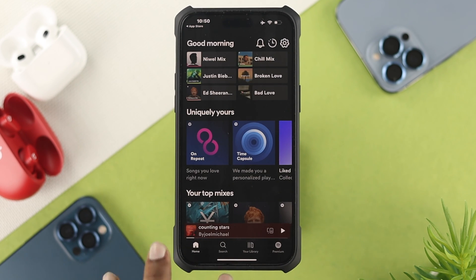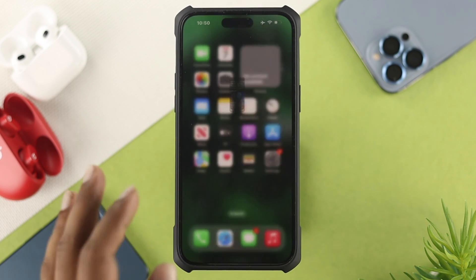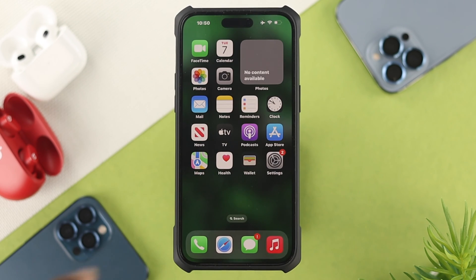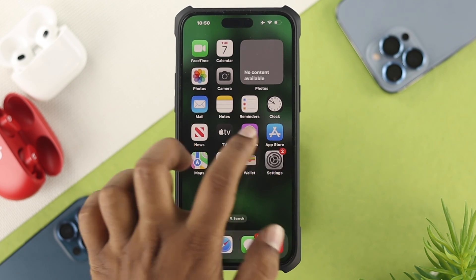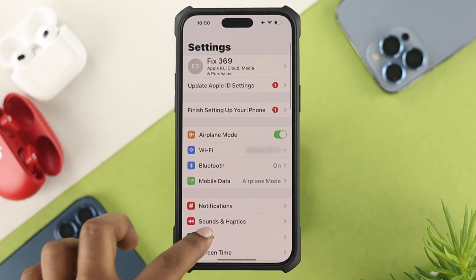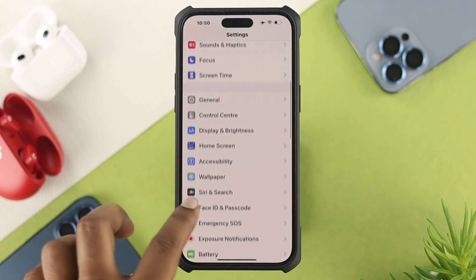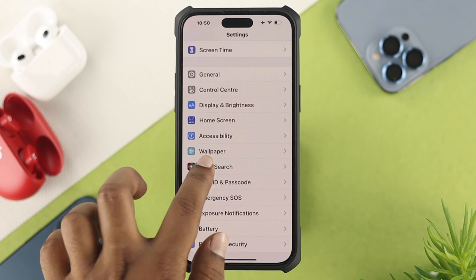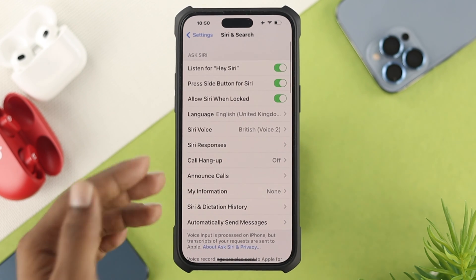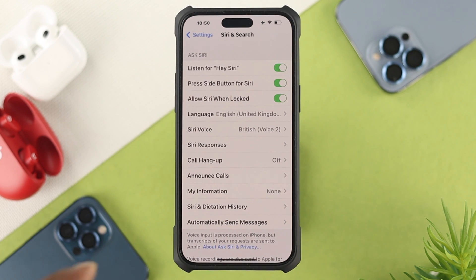After installing and opening that application, head back over to Settings, scroll down, and tap Siri & Search. Make sure Hey Siri is enabled, then get out of Settings.